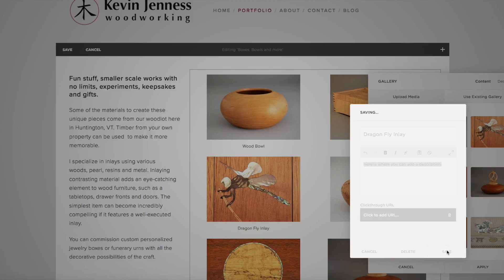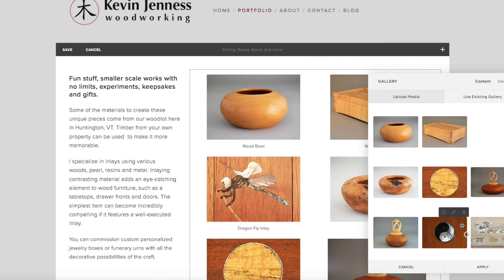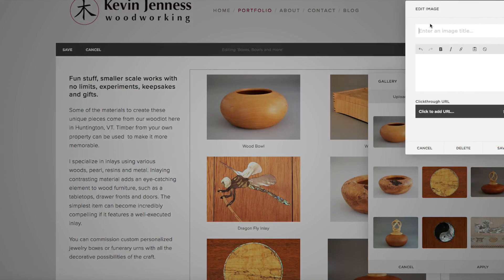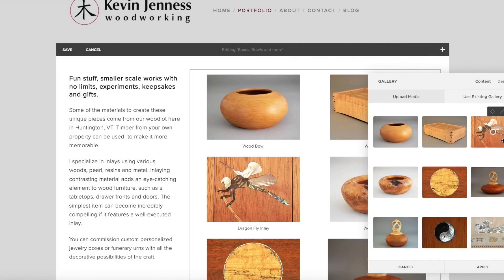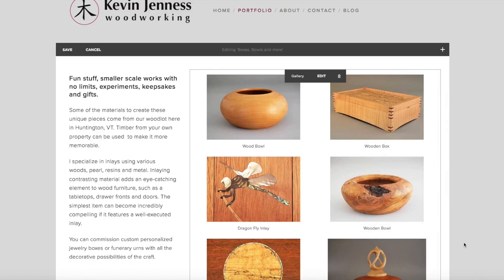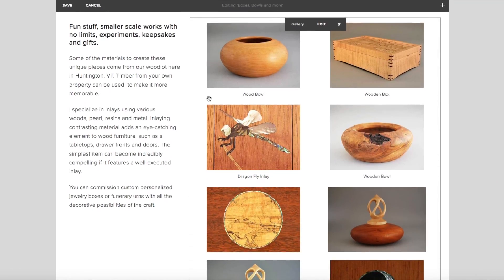Then you click save. You've also got to hit apply afterwards. And now we have three titles showing in here.